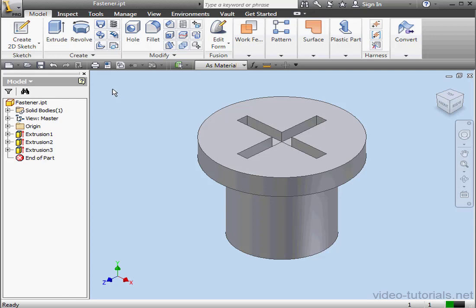Let's take a look at Open from Vault. This opens a file from your vault. Vault is a client application for managing and controlling files. It's not available here because I'm not in a vault project. I'm in a single user project. Next is Print. This launches the Print dialog box.